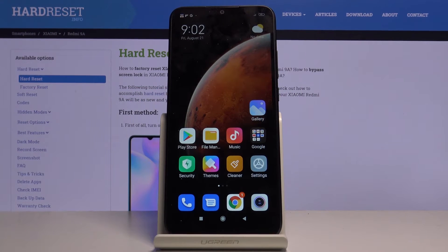Here I've got Xiaomi Redmi 9A and let me show you how to change the notification sound for your voicemail on the following device.